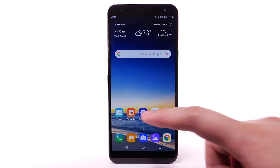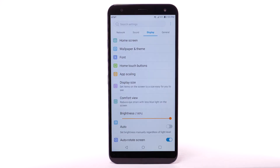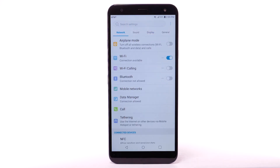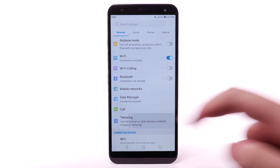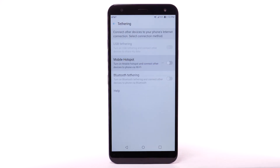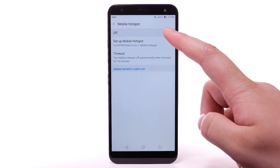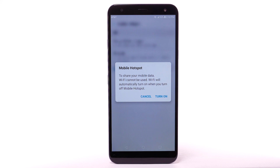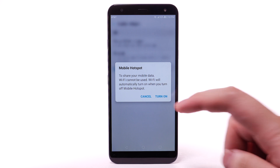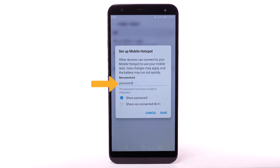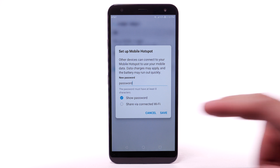From the home screen, select the Settings app. Select the Network tab, then select Tethering. Select Mobile Hotspot. Select the Mobile Hotspot switch. Select Turn On. Enter the desired password, then select Save.